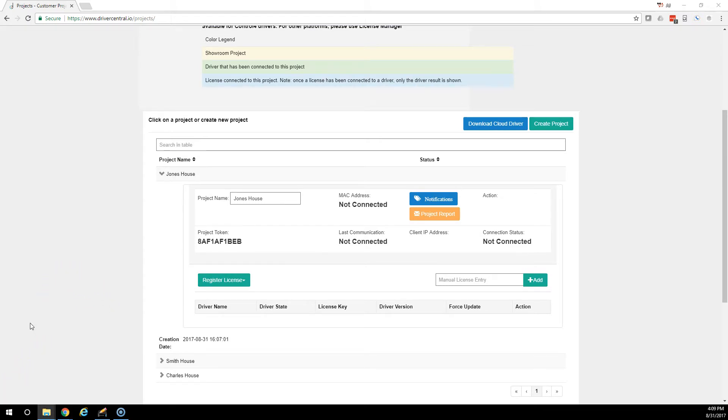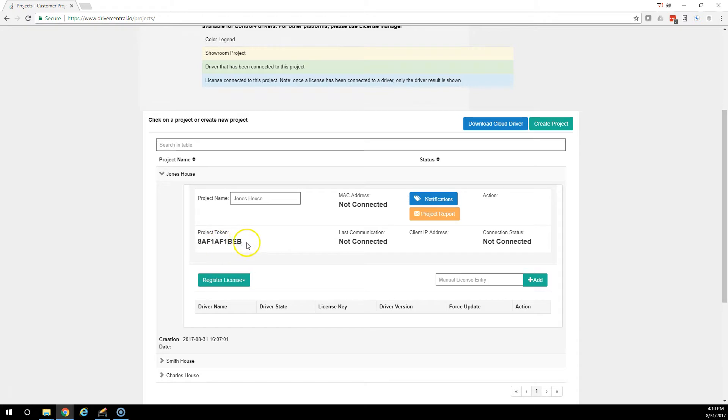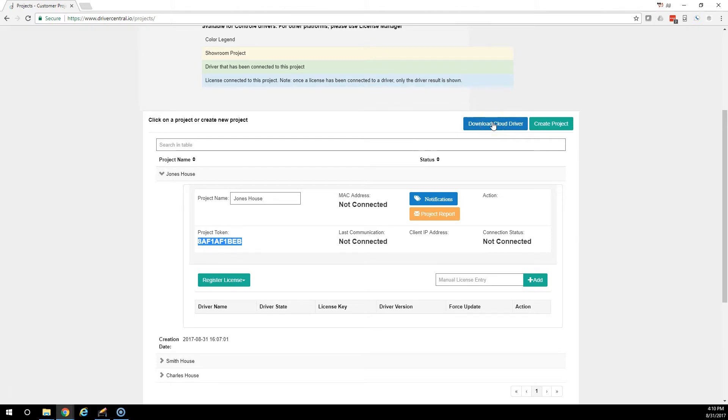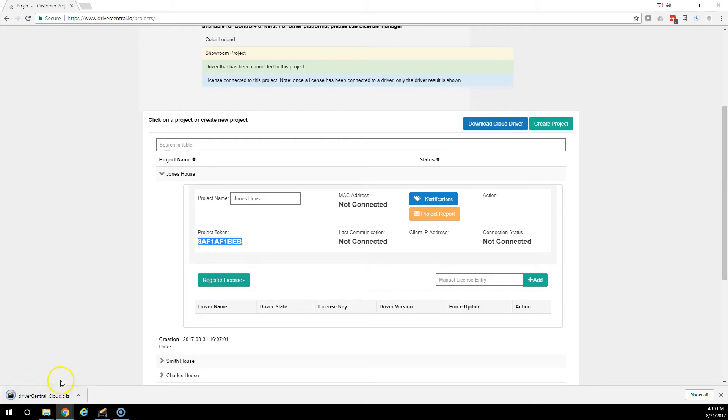The steps for integrating a Control 4 system into the Driver Central License Portal is by taking this project token here. I'm going to select that and then I'm going to download the Cloud Driver. If you already have the Cloud Driver, you don't need to worry about downloading it. I don't have it, so I'm going to download it.